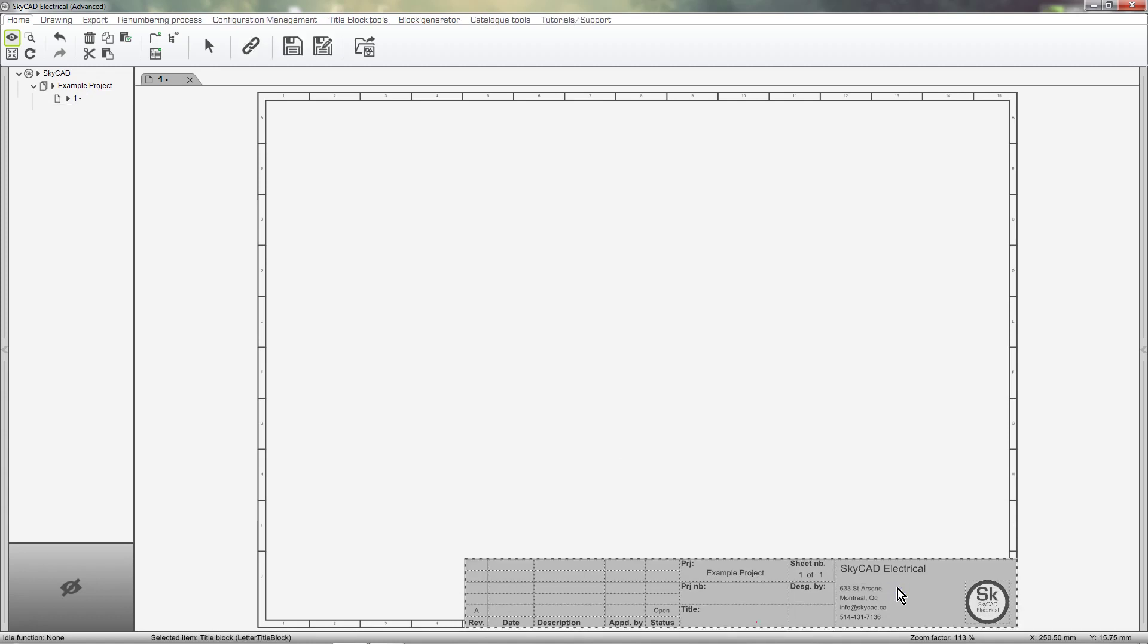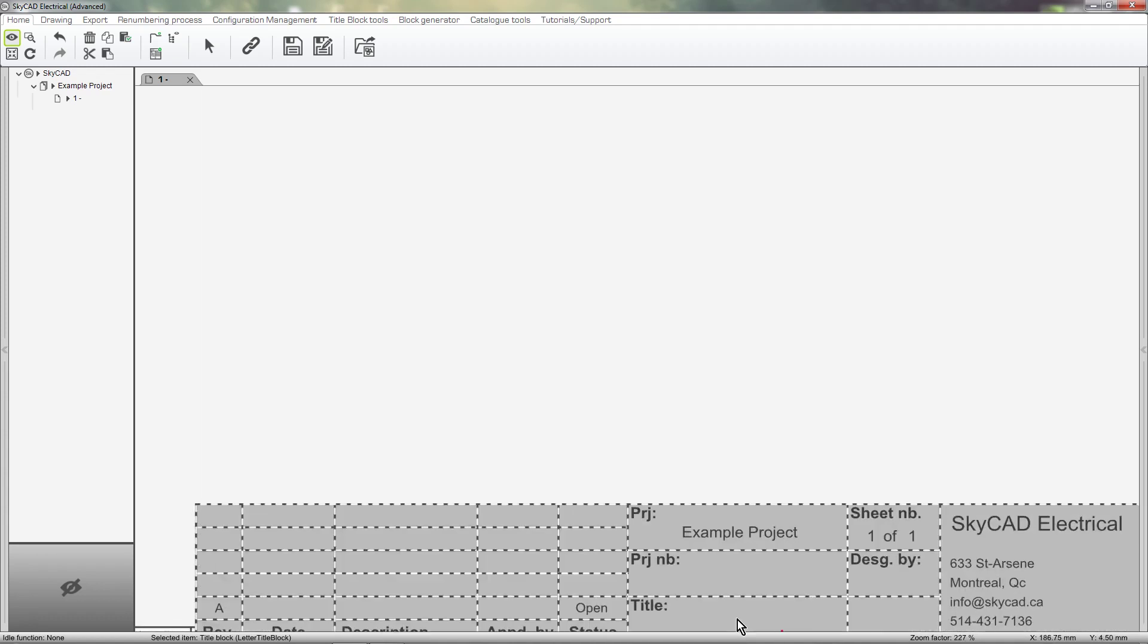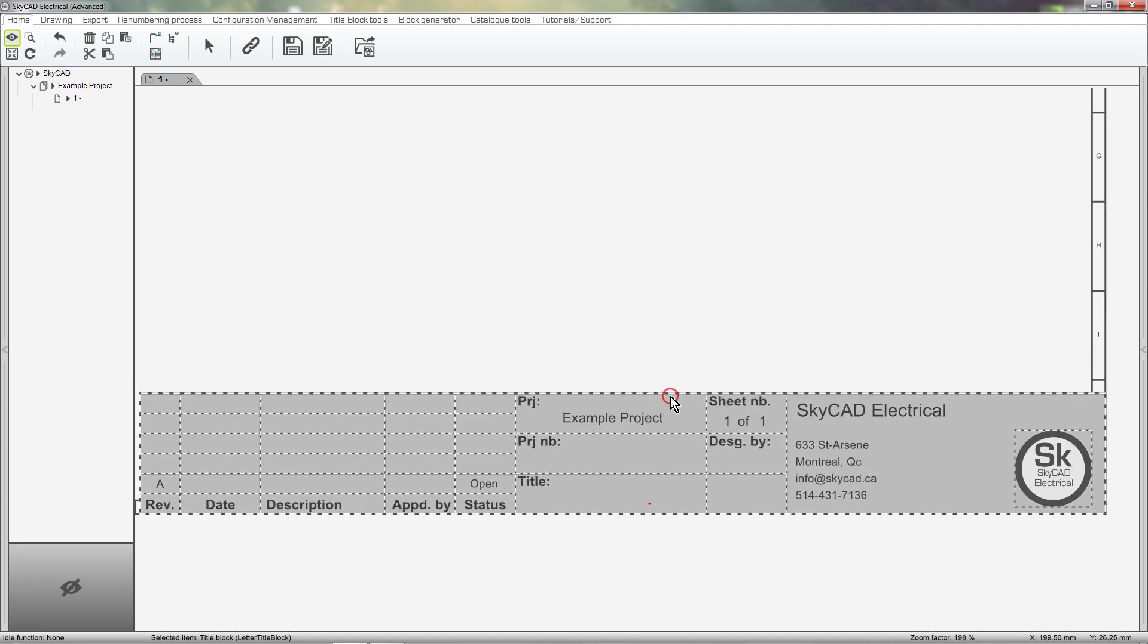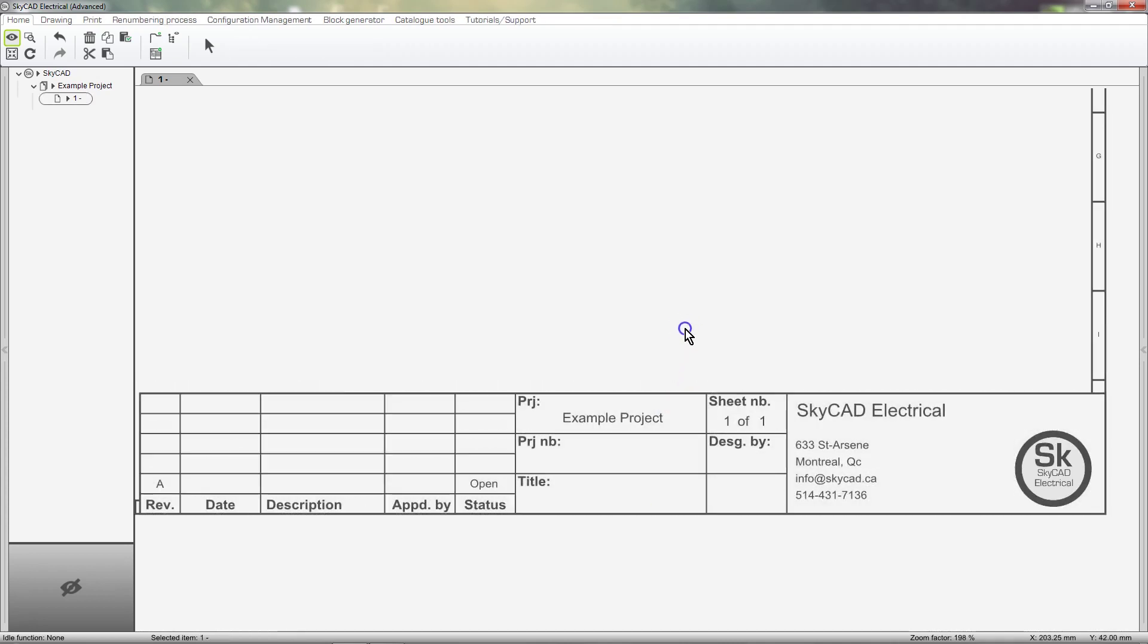Before we do that, let's look at what a title block consists of. In SkyCAD the cross reference coordinates bordering the sheet are considered parts of the title block. Generally title blocks consist of lines and rectangles, your company logo and some text.